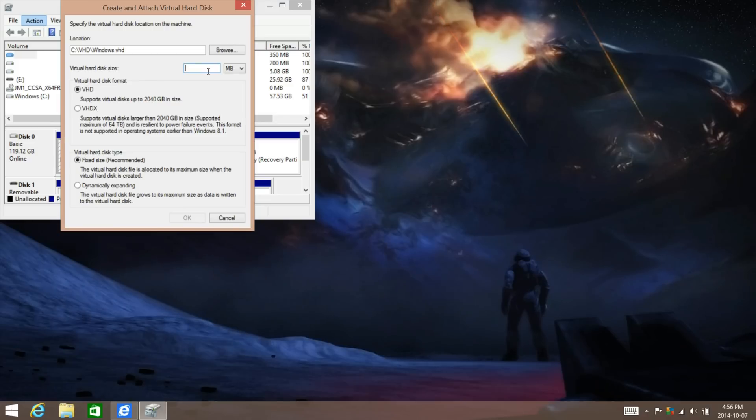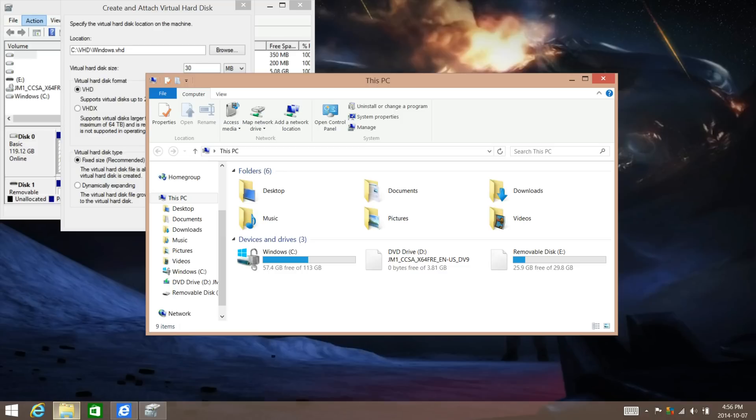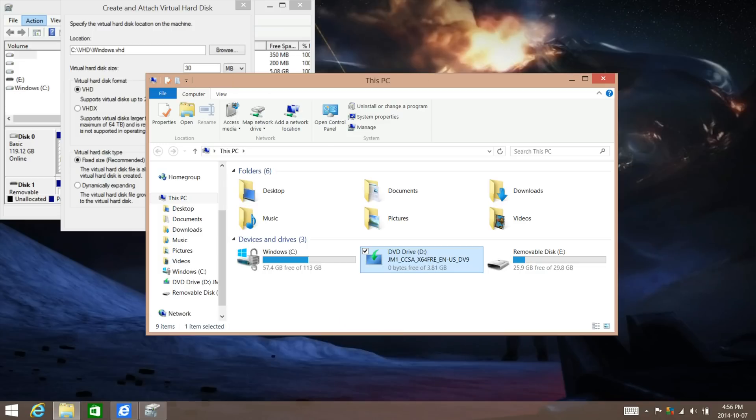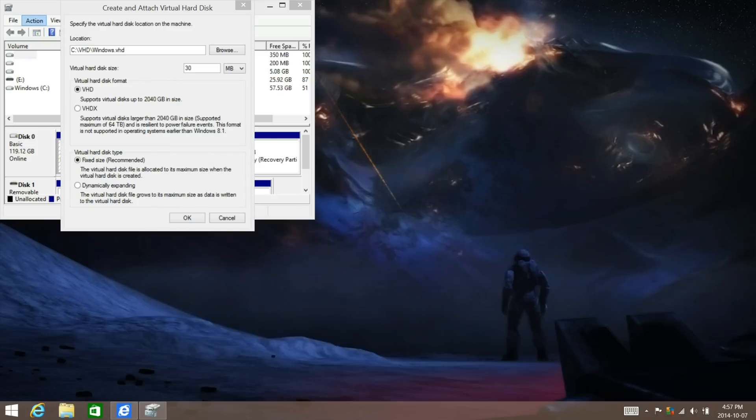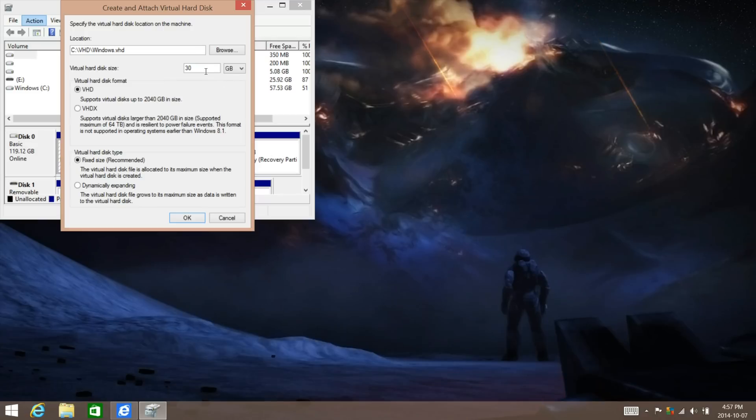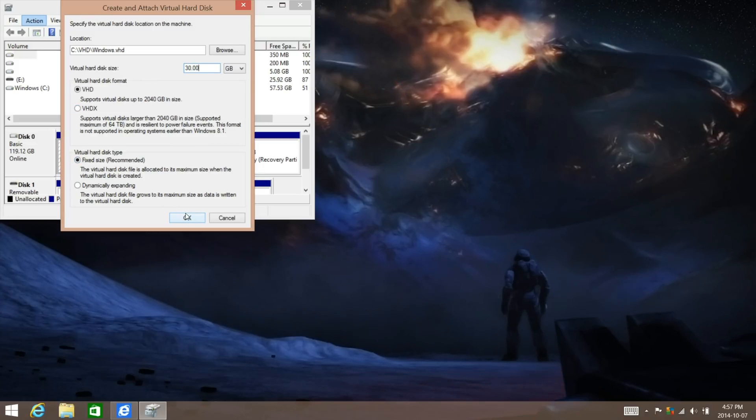We're going to save, we're going to make the hard disk about 30GB. Just see what is free on yours. I have about 57, so I should be fine. Change the megabytes to gigabytes, and we're going to make it so that it is fixed size and then click OK.